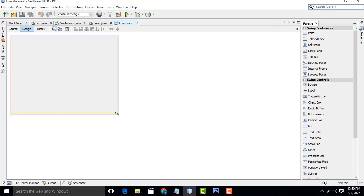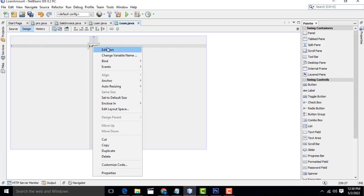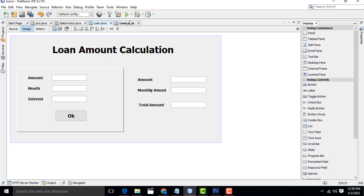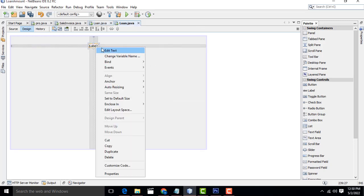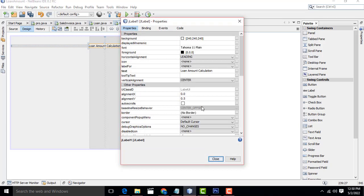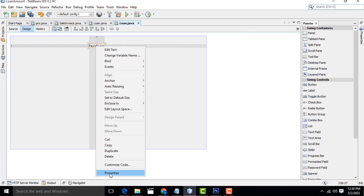Here I'm going to increase the size a little bit bigger. Drag one label here. I'm going to name it as 'Loan Amount Calculation'. You can see it - like payroll loan, this is the efficient way. Set and increase the size a little bit.